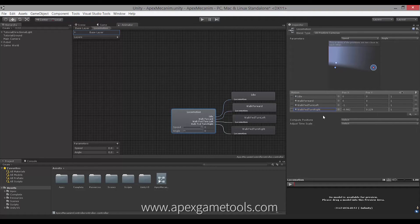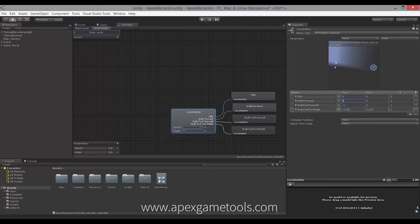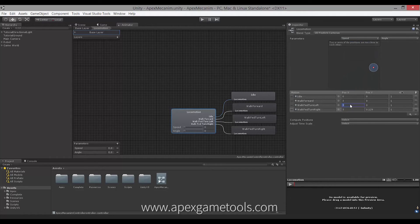So there we go — now we have the blend tree set up almost, and we just have to set the values for it. Since our unit is moving at three meters per second when walking at max speed, we're going to set that here. This animation does not include running — as you can see, we just have walking for now, just to keep it simple. So I'm going to set the threshold values for all the walking motions.